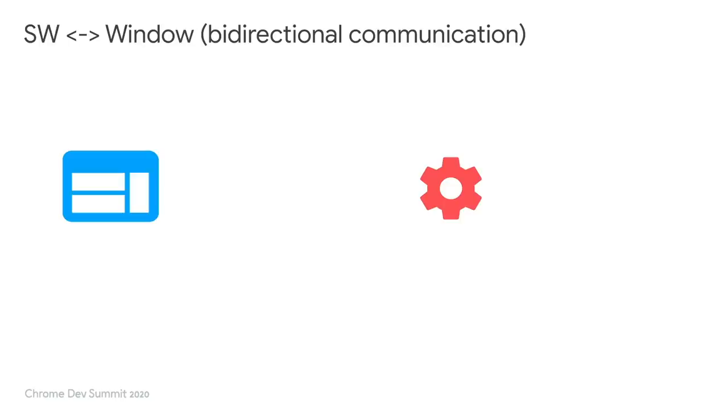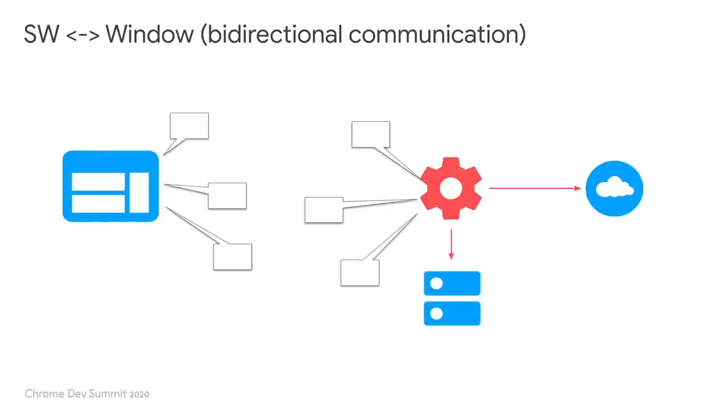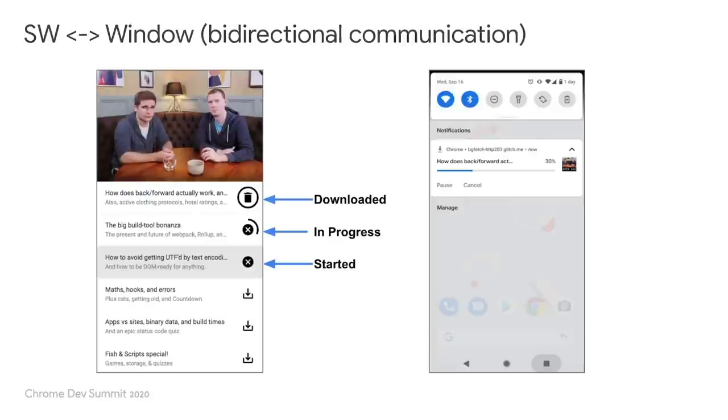Combining the previous two patterns, we will come to our final pattern of bidirectional communication. A well-designed bidirectional communication allows the service worker to be used to its full potential, by taking advantage of its parallel processing nature and its independent lifespan.